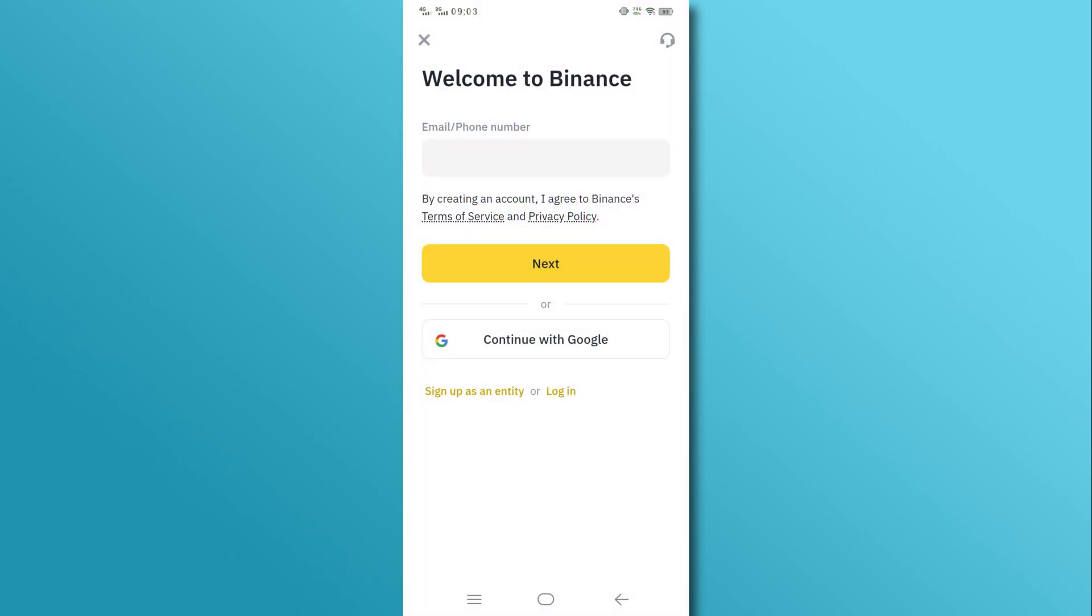You can sign up using your email address, phone number, or Google account. Choose your desired option and follow the on-screen instructions.